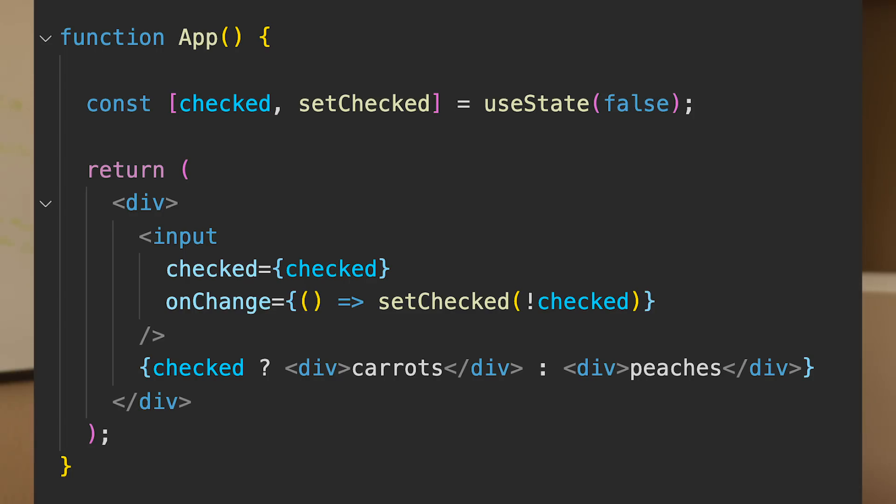The second type of state is what I call local state — pretty much any client-side state that just one component or a few nearby components need access to. For example, you could have a checkbox to hide and show something in your UI. For this, I like to handle it with just the built-in useState hook, and if things get more complex, there's also the useReducer hook. As the component evolves and requirements change, more components might need access to that state, so you just lift it up to the highest level and pass it down as props to nearby components.